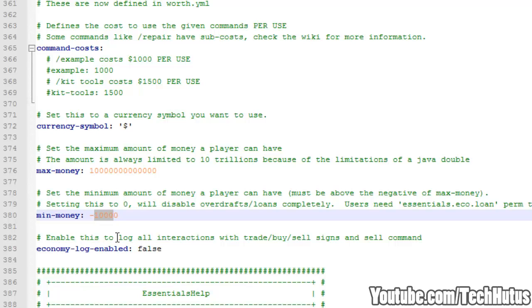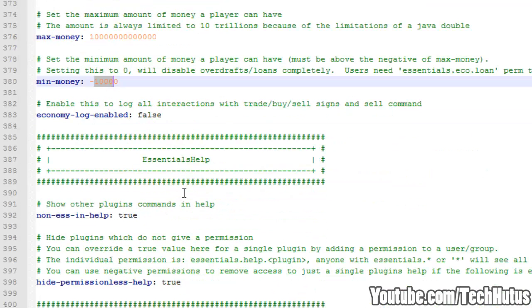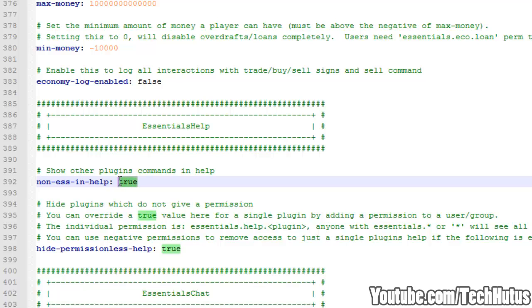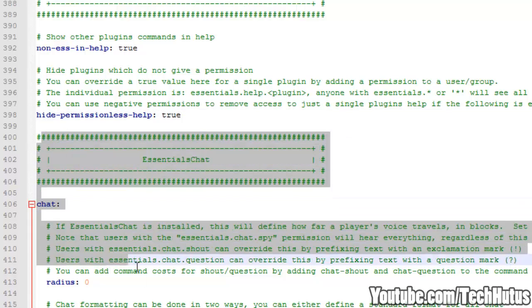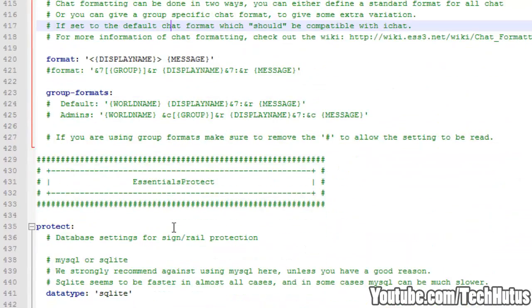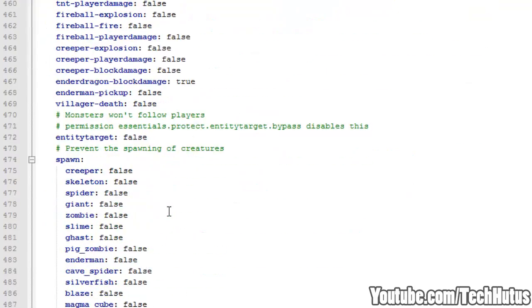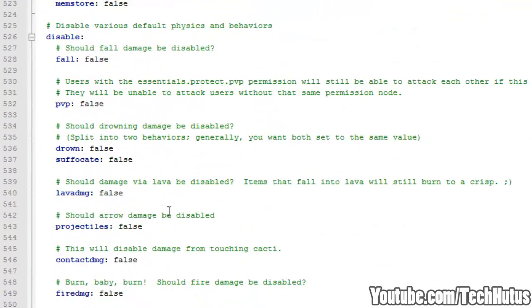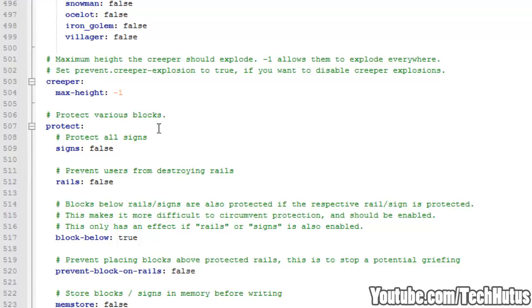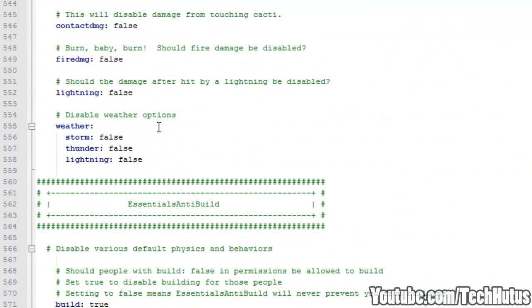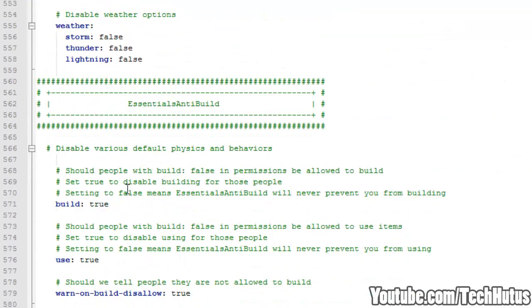Then we have the Economy Log Enabled. This will log all interactions with trading, buying, and selling with signs and commands. Then we have Essentials Help, Non-Essentials Help, just keep that as true. Hide Permissions Help, true. Read on that if you want to. Essentials Chat, I'll have a different link to that in the description. Essentials Protect, I haven't done that tutorial yet. That's basically just a lightened up version of World Guard.